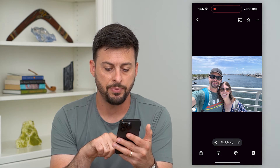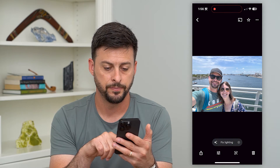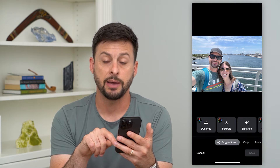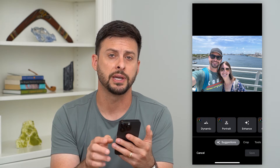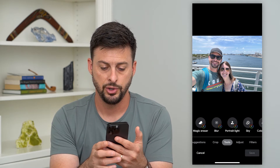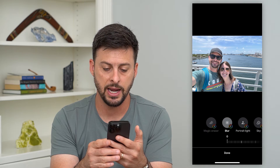I can tap the little edit button at the bottom left, and then I'm going to tap on Tools at the bottom right. You can see the second option is Blur, so let's just tap on that.